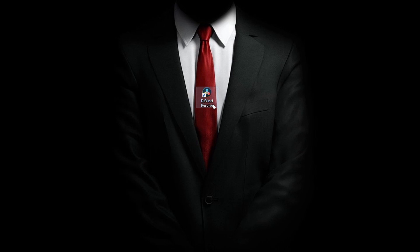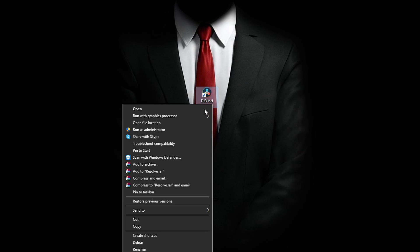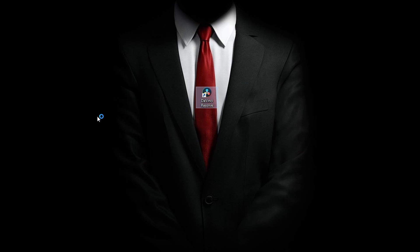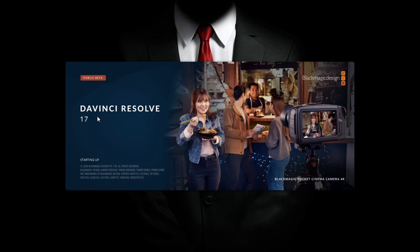What actually fixed it is you just want to right-click and then run it with your graphics processor. Even though it's set to default, it seems that it's not opening with the default graphics processor. After you do that, your application should open without any issues.